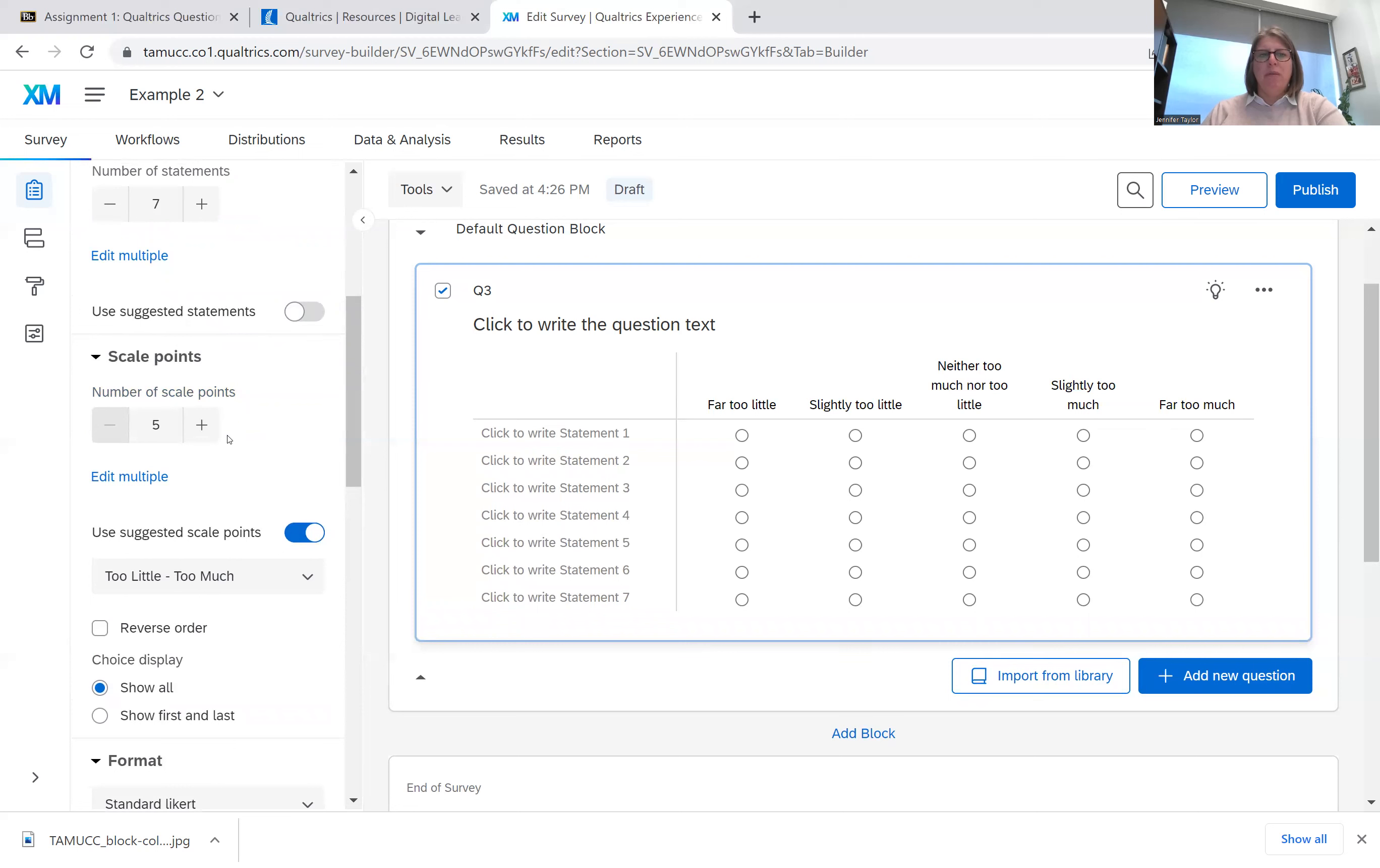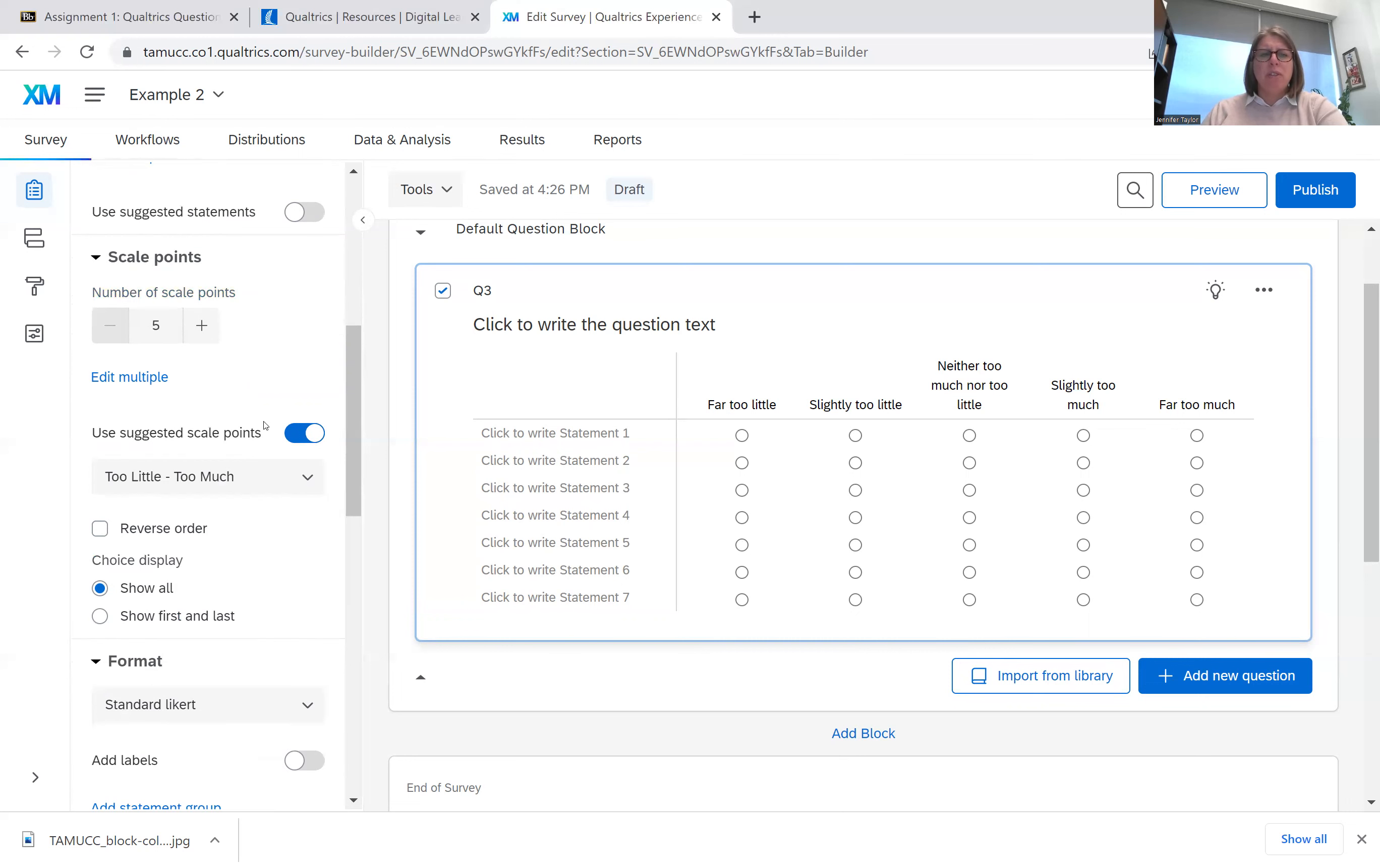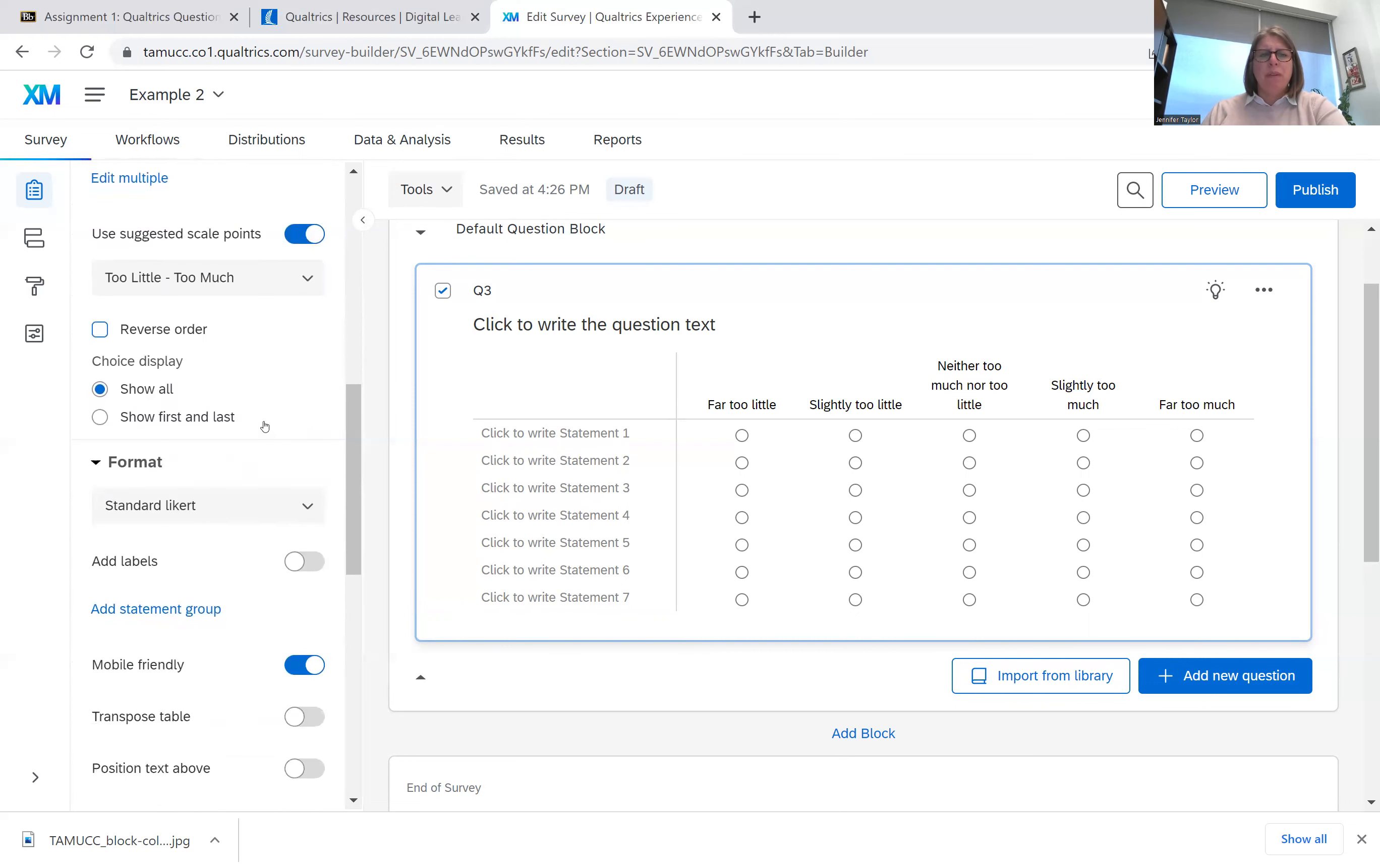And I also do recommend that you stay around a five point scale. When you're dealing with interval scales or Likert scales, five is the average, the norm. I've seen seven. I've seen nine. But five is the average that people have used.